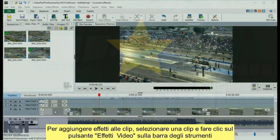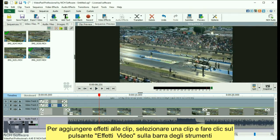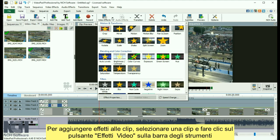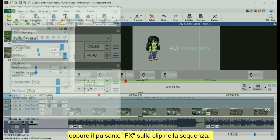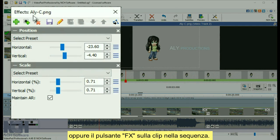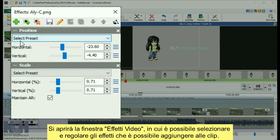To add effects to your clips, select a clip and click the Video Effects button on the toolbar, or the Effects button on your clip in the sequence.